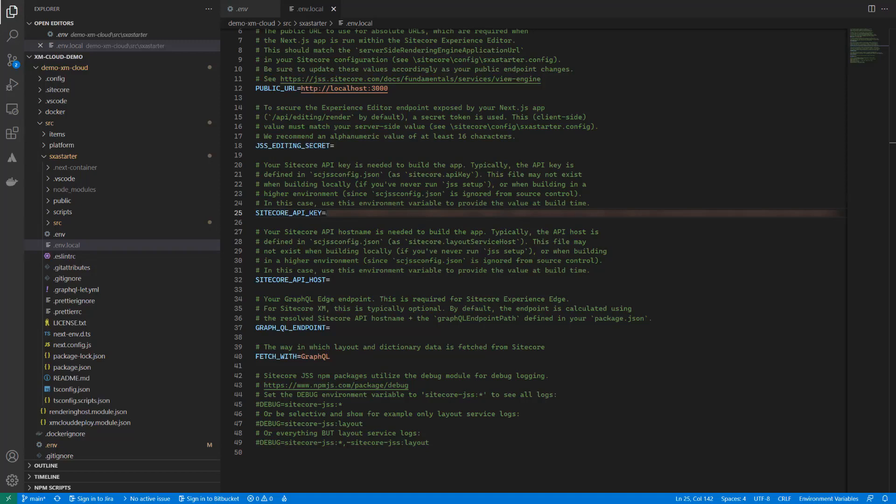If you have not set up Vercel, you can run the new edge token ps1 script located in the root of your solution.